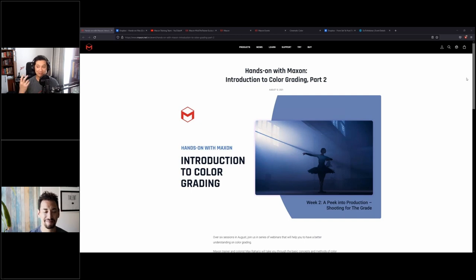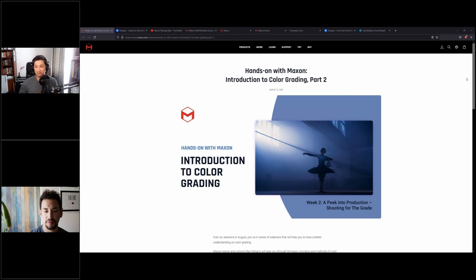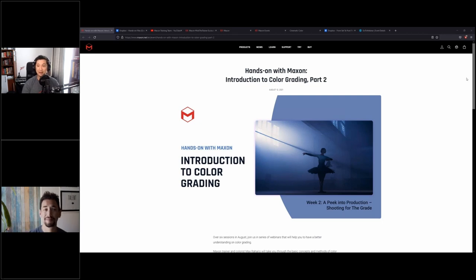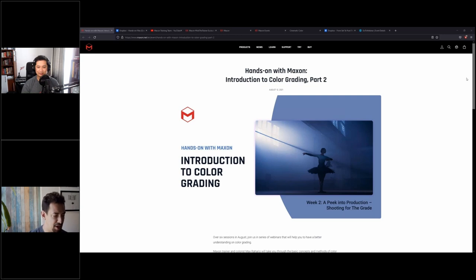We'll talk about better pixel versus bigger pixel, and we'll see some tips and tricks from Tony about video compression and how you can cheat video compression. Let me introduce our guest speaker today: Anthony Barry, a filmmaker and editor based in Los Angeles.